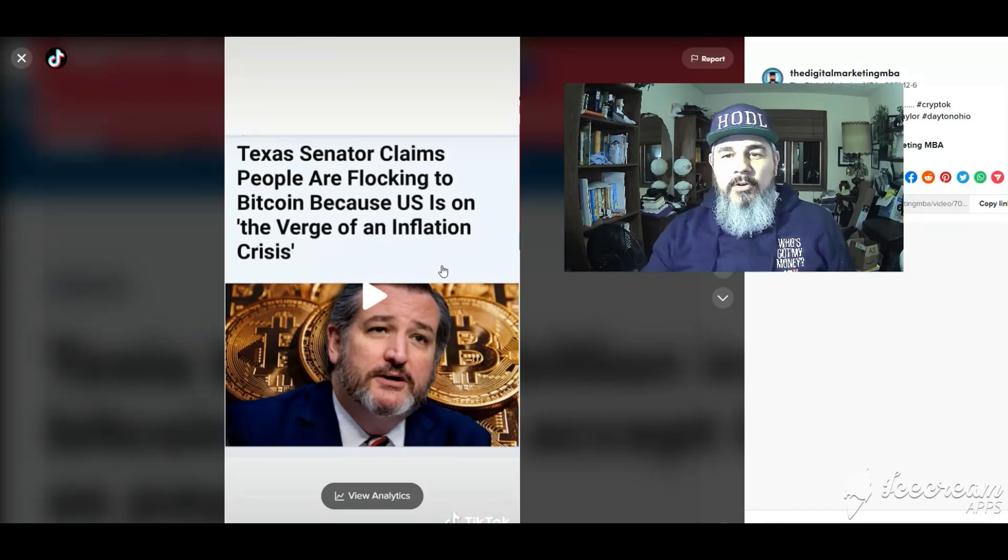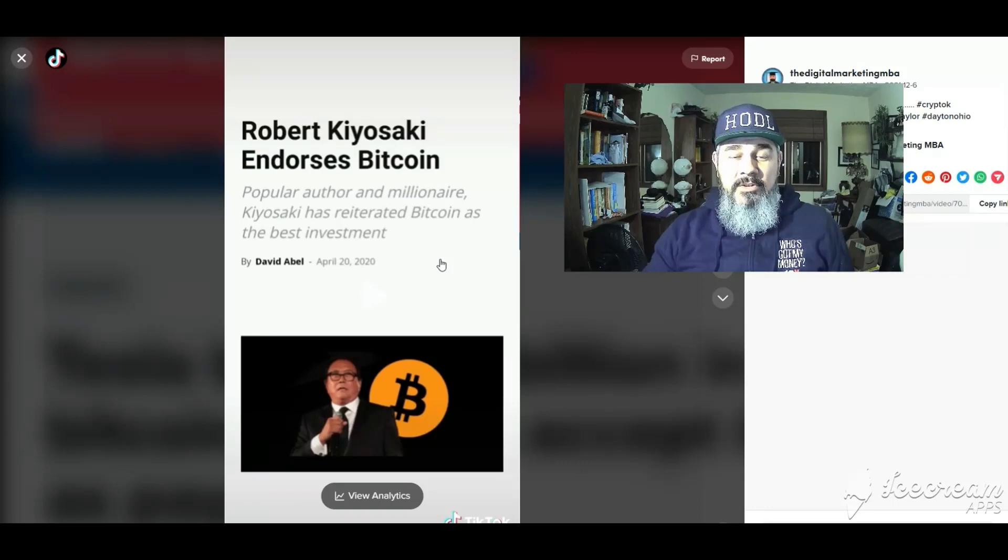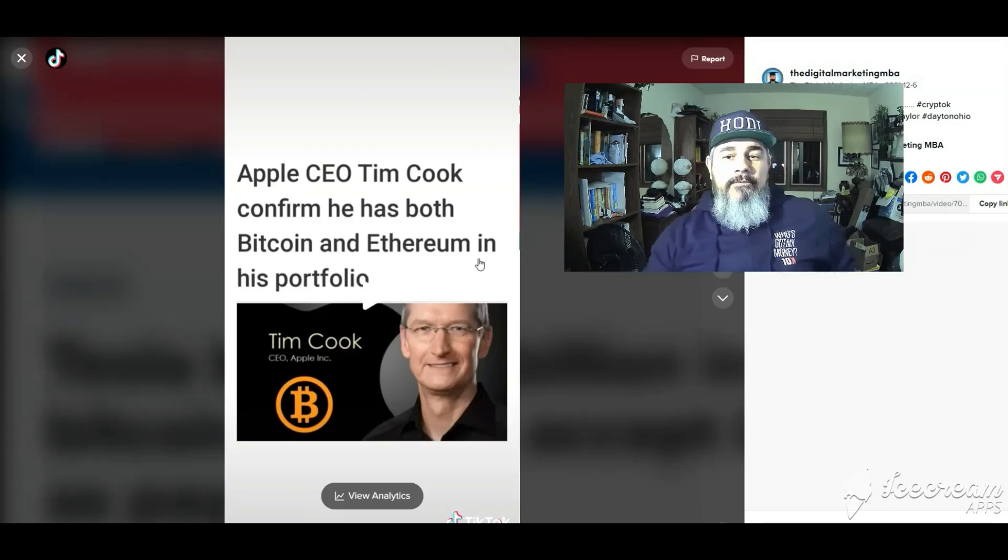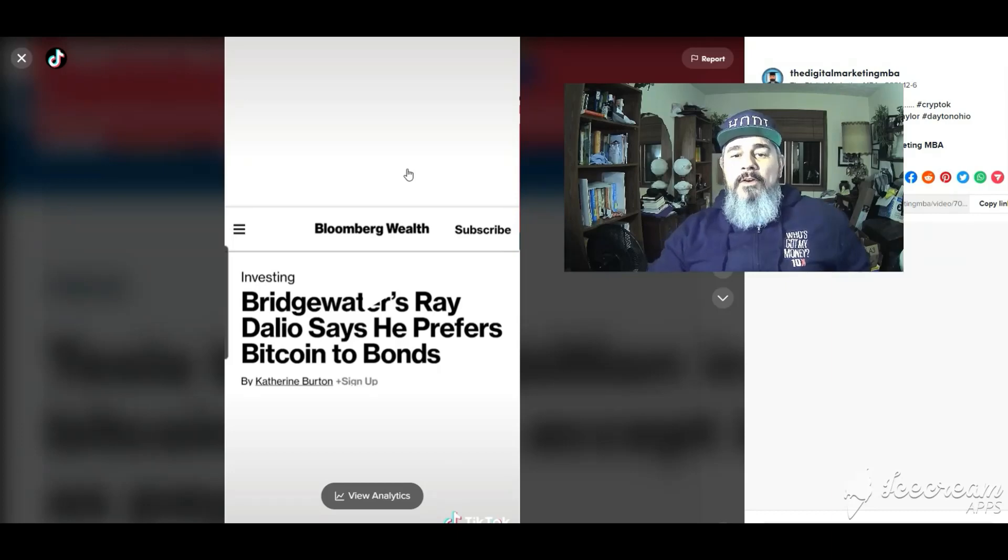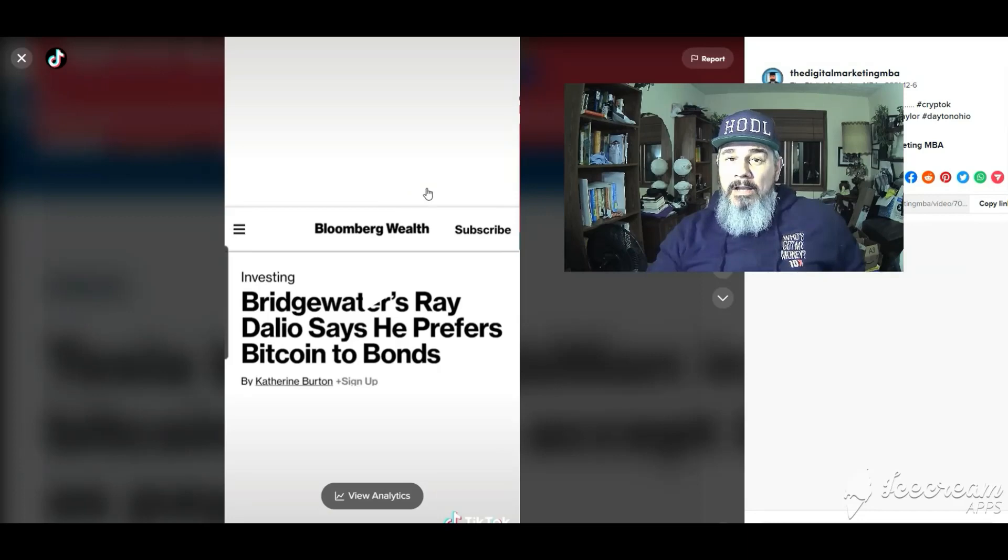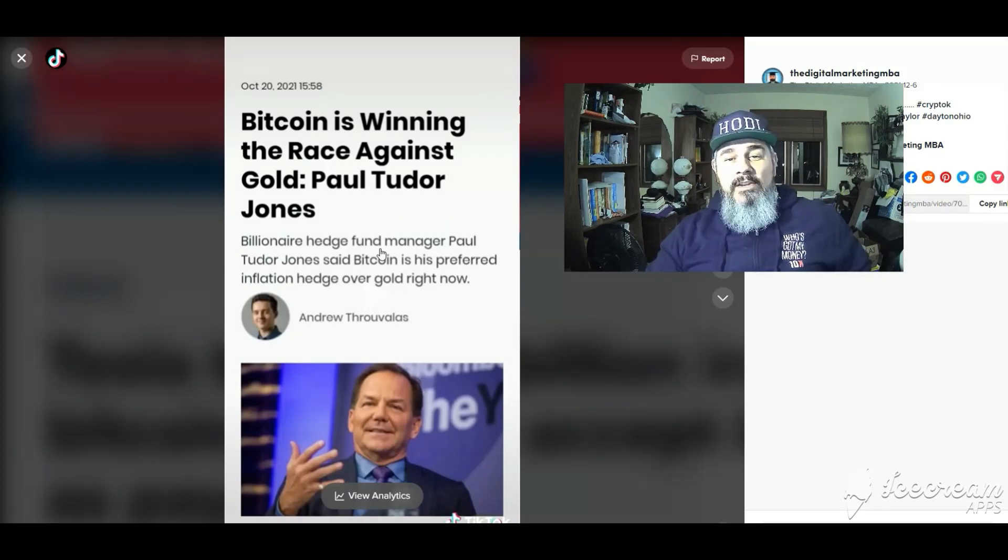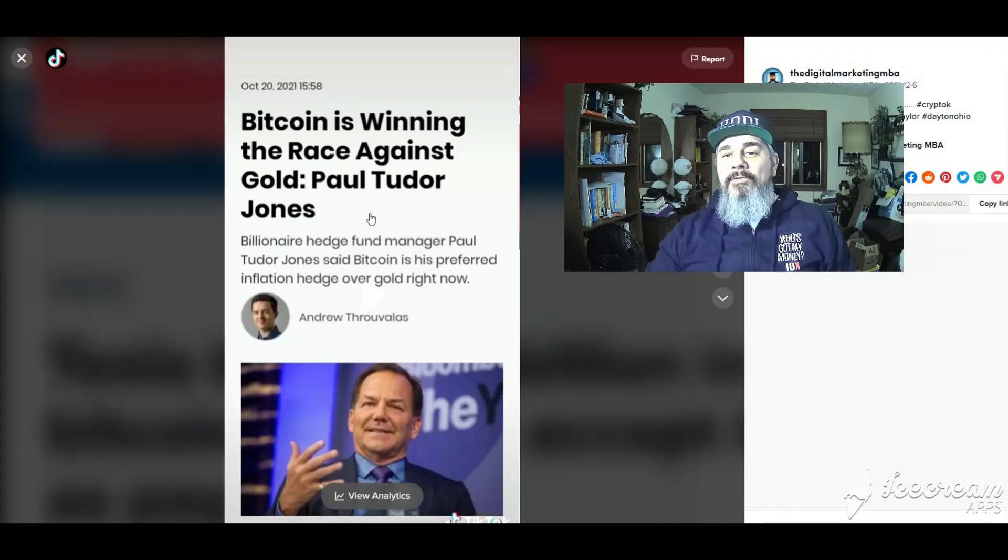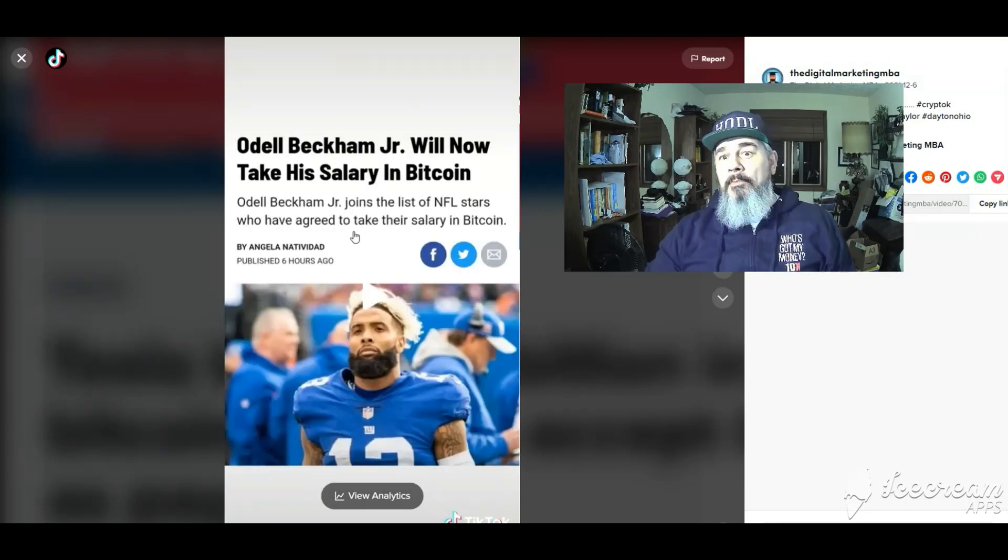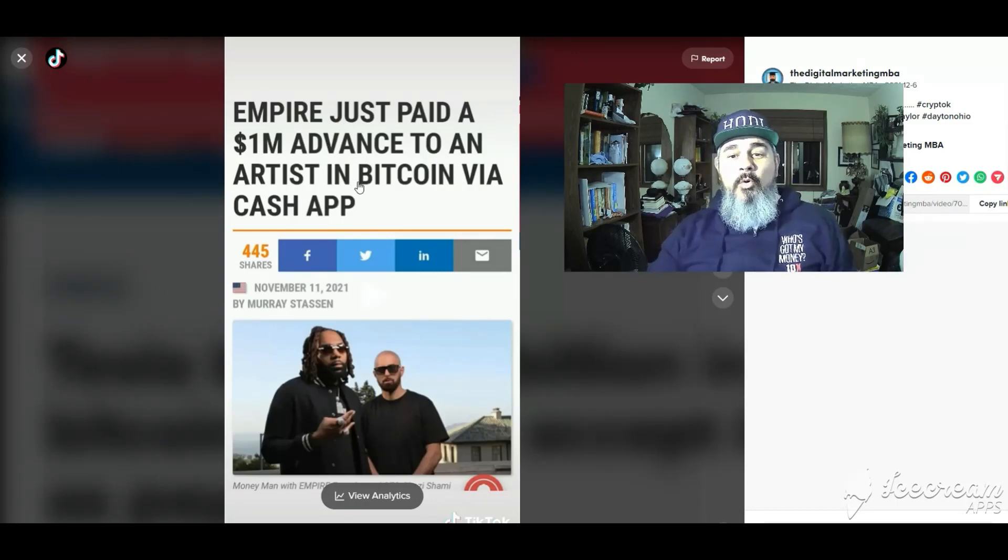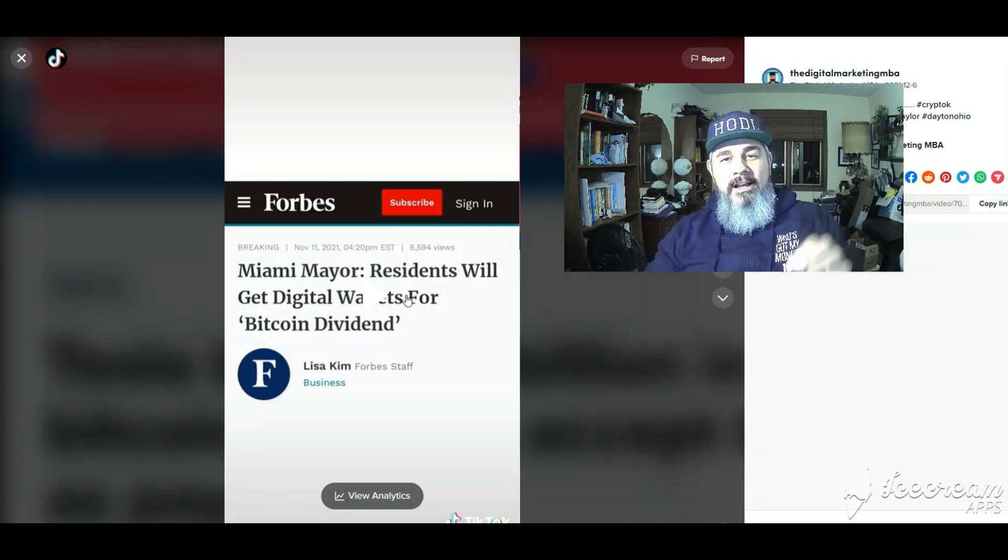Texas senator claims people are flocking to bitcoin because the U.S. is on the verge of inflation. Robert Kiyosaki Rich Dad Poor Dad endorses bitcoin. Apple CEO Tim Cook confirms he has both bitcoin and ethereum in his portfolio. Ray Dalio says he prefers bitcoin to bonds. George Soros's fund owns bitcoin. Paul Tudor Jones says bitcoin is winning the race against gold. Mexico's third richest person says buy bitcoin right now. Odell Beckham Jr. will now take his salary in bitcoin. Empire record label just paid a million dollar advance to an artist in bitcoin.